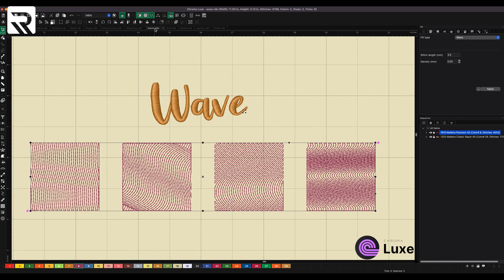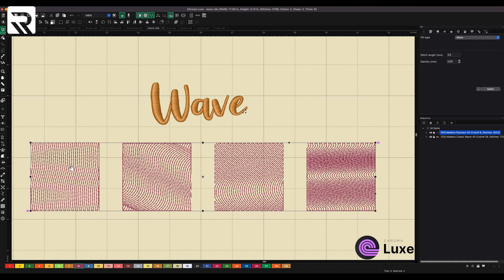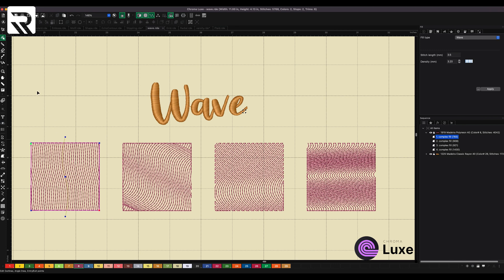Then we have wave. Wave is really interesting because it has that Florentine effect where here I have a wave, and this is just how it comes from the factory. This is what the file looks like without any type of manipulation.